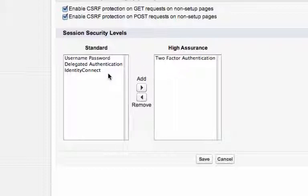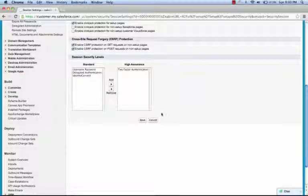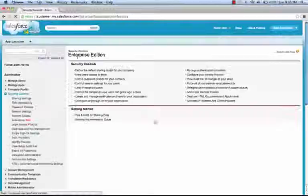Finally, you can step up authentication based upon policies. So let's take a look. We're going to leave our session level as is. I'm going to hit Cancel.